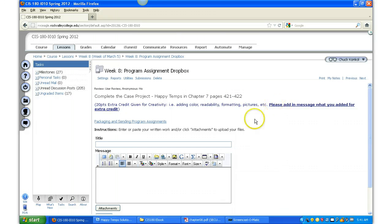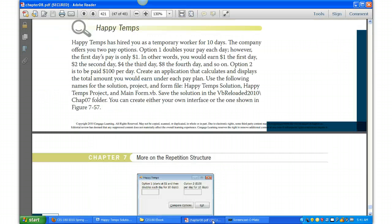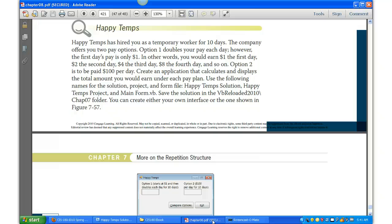So here's a portion of the book on page 421 on Happy Temps. If hired as a temporary worker for 10 days, the company offers two pay options. Option one doubles your pay each day, however your first day's pay is only a dollar.